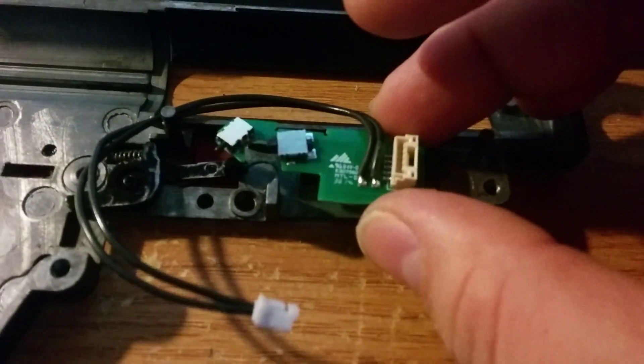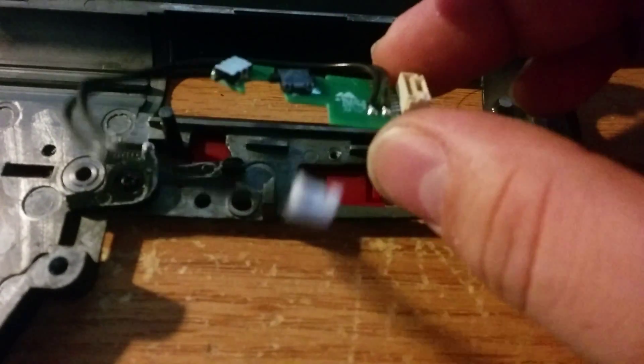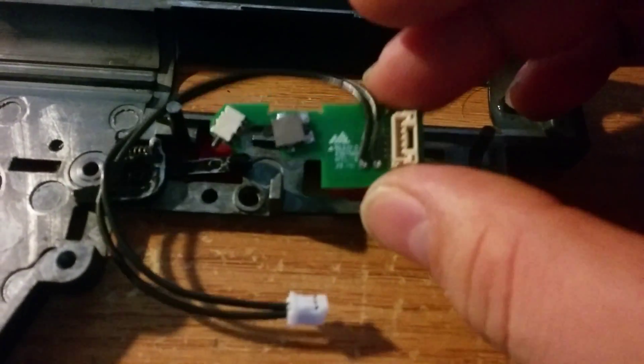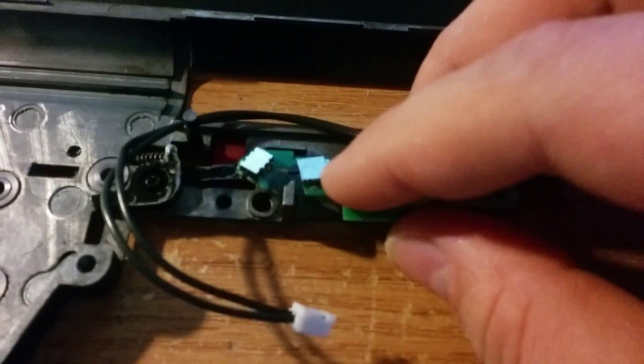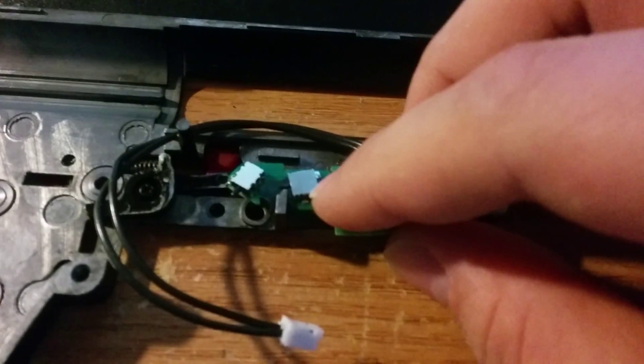So I got this trigger board. Trigger board goes like... I guess it goes like this.